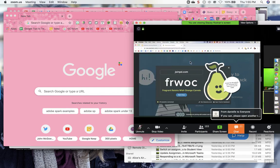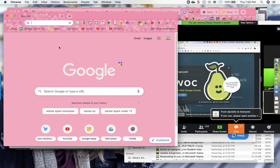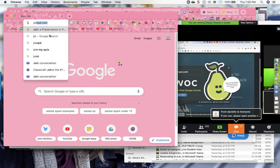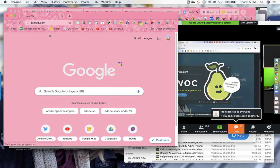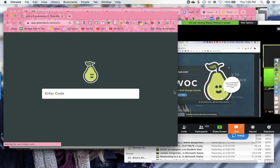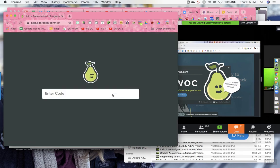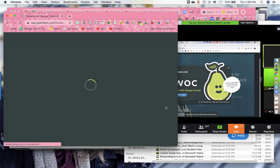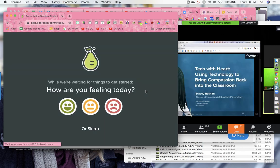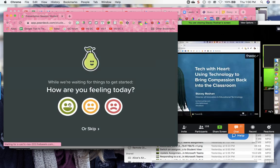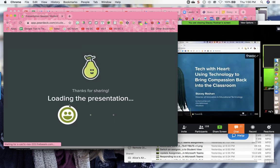So I'm going to go to joinpd.com, and it says enter the code — how am I feeling today?